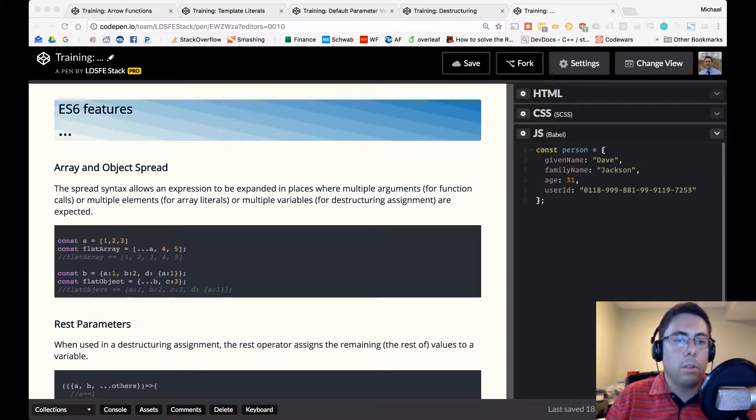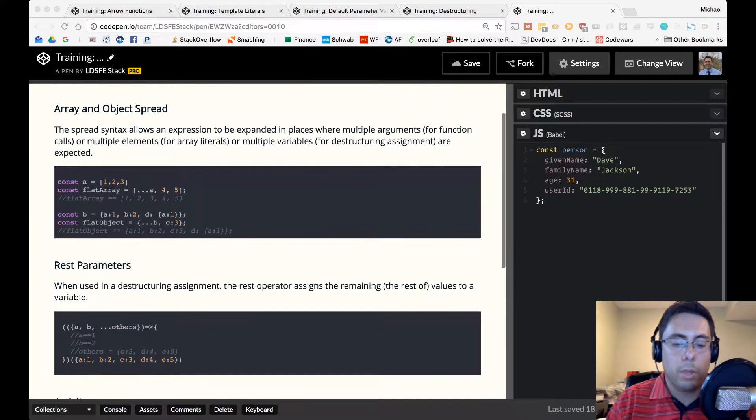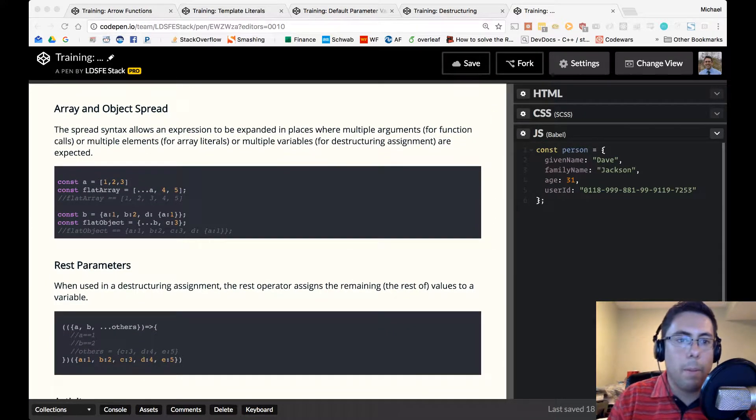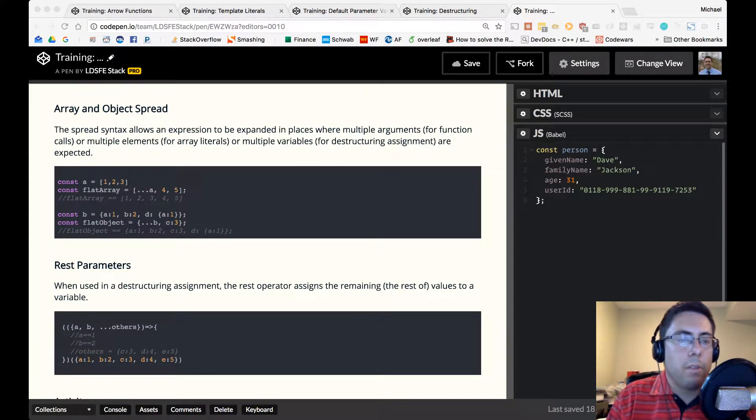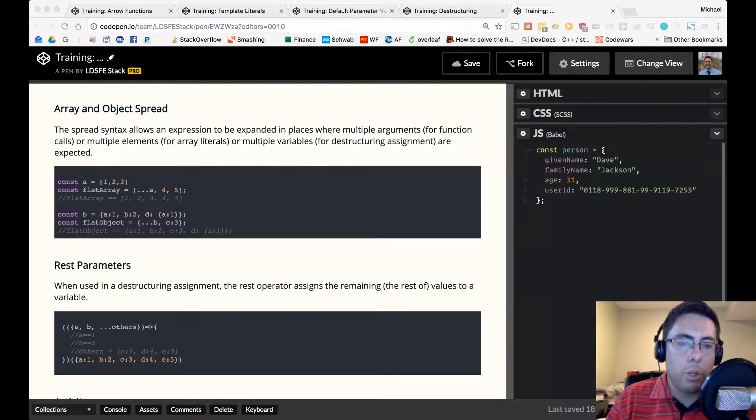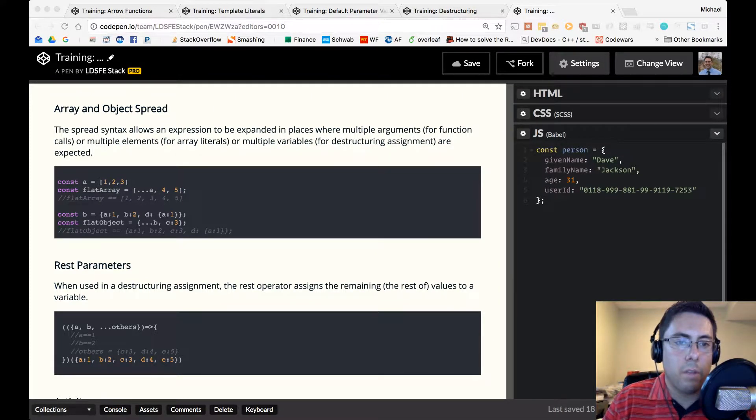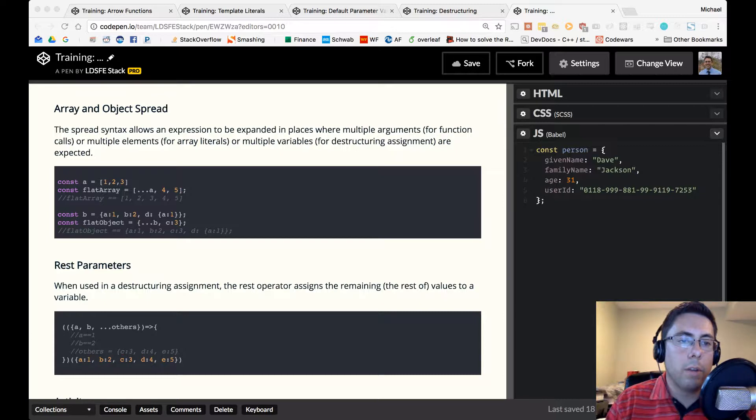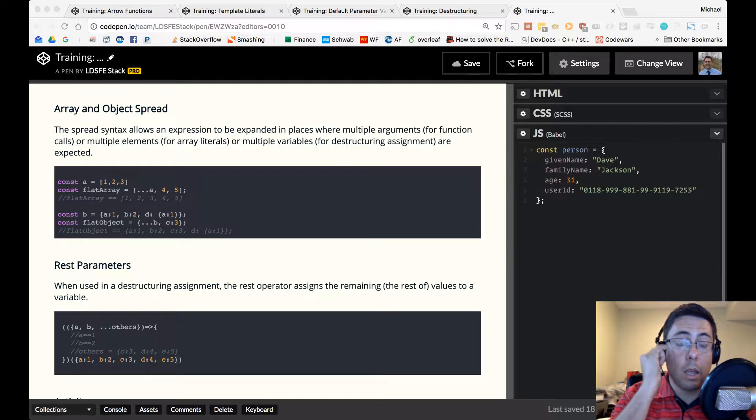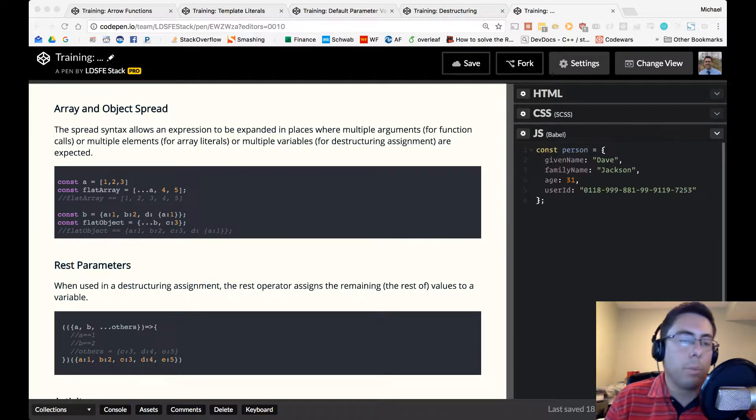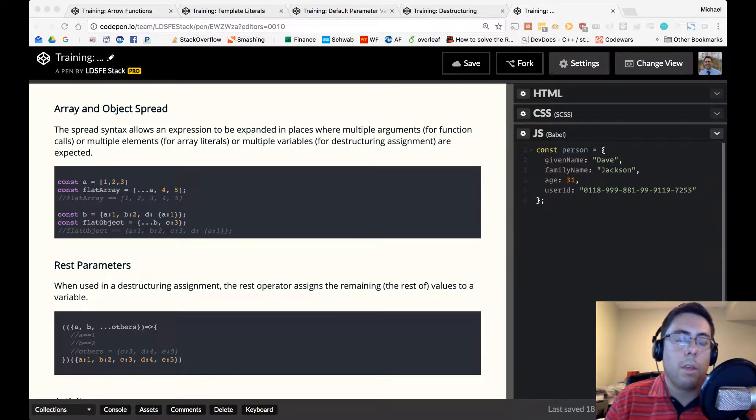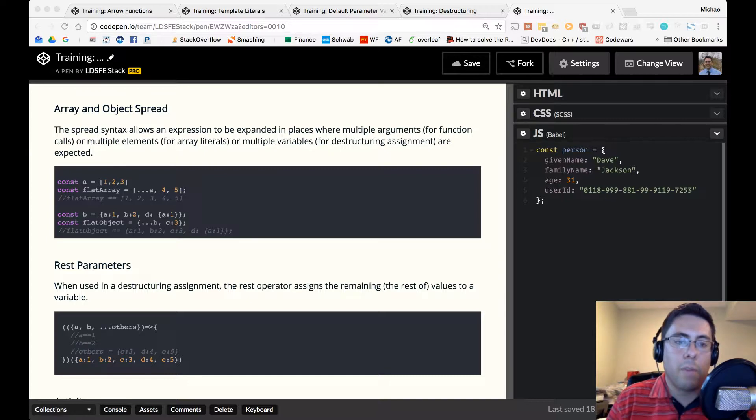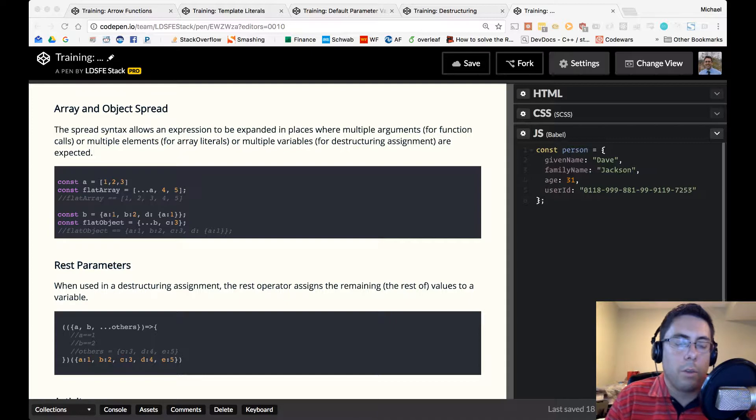So we have an array called a which contains the values 1, 2, 3, and a flat array which is spread over a comma 4 and 5. So what that would equal is a flat array would equal 1, 2, 3, 4, 5. So we can think about spreading. And the way I like to think about it is removing the outer layer of the curly brace or the square brace. So if you have an array, basically chop off the outer braces and put those values right into where you're inserting them.